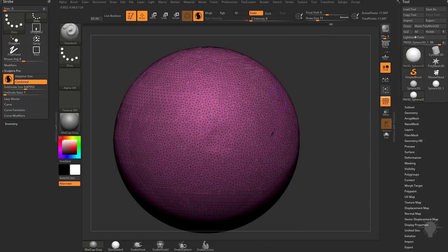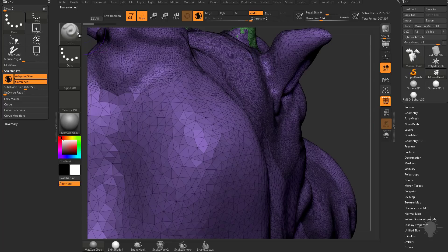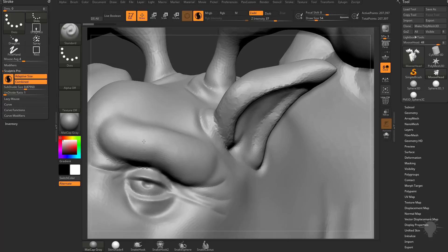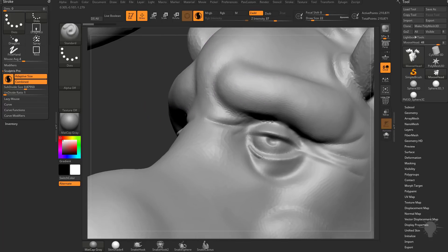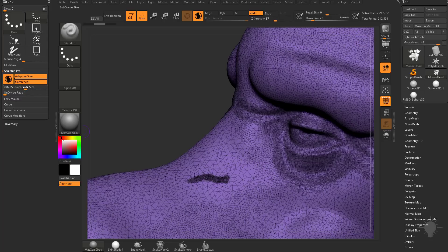We're going to talk about performance later on in this series, but quickly — why you might want to have Combined turned off: with Adaptive Size turned on, you can use your brush size to determine your density. So when you're sculpting in details, let's go back to our moose head here. With our standard brush and Z intensity cranked up, with Adaptive Size on we can zoom in on our object and start sculpting very fine details. With Polyframe on, you can see as I'm passing the brush, because we have Adaptive Size and Combined on, my brush size is dictating the subdivide size.